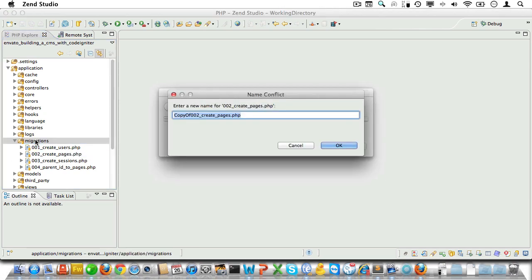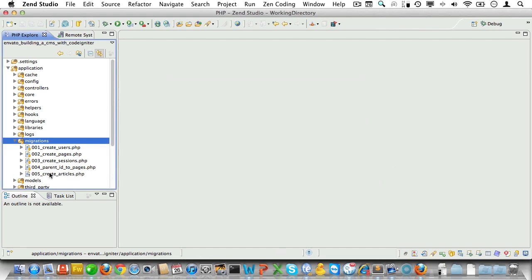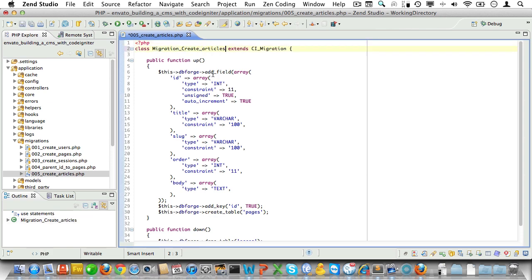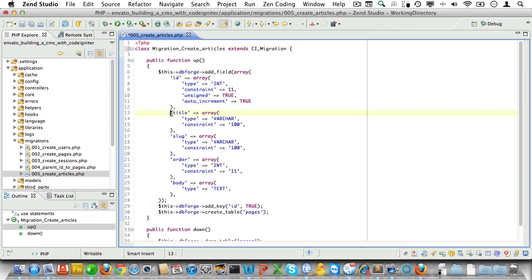Now let's open it up and edit. First of all, we'll change the class name so CodeIgniter will be able to find it. And then we'll look at the fields for our articles table. We need an ID, so let's just leave that in. Next we'll need a title and a slug.